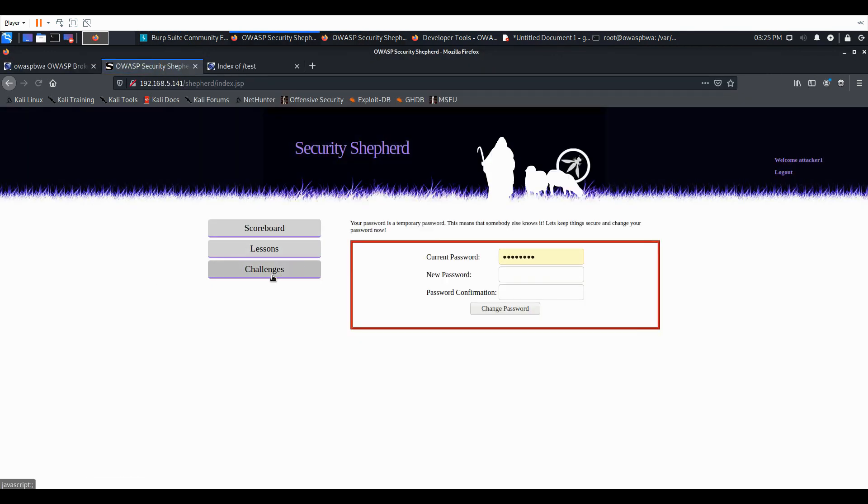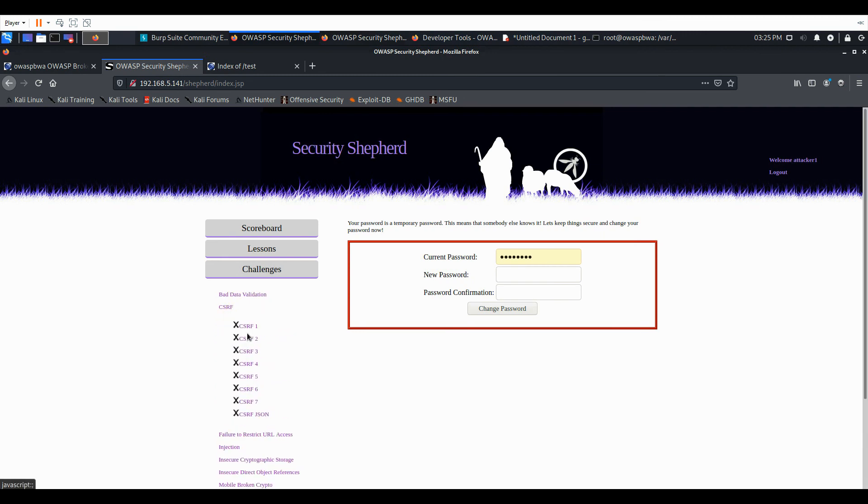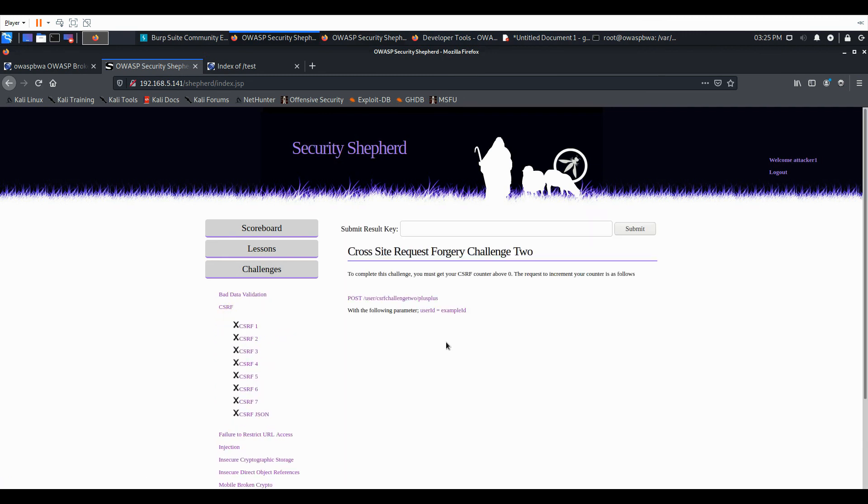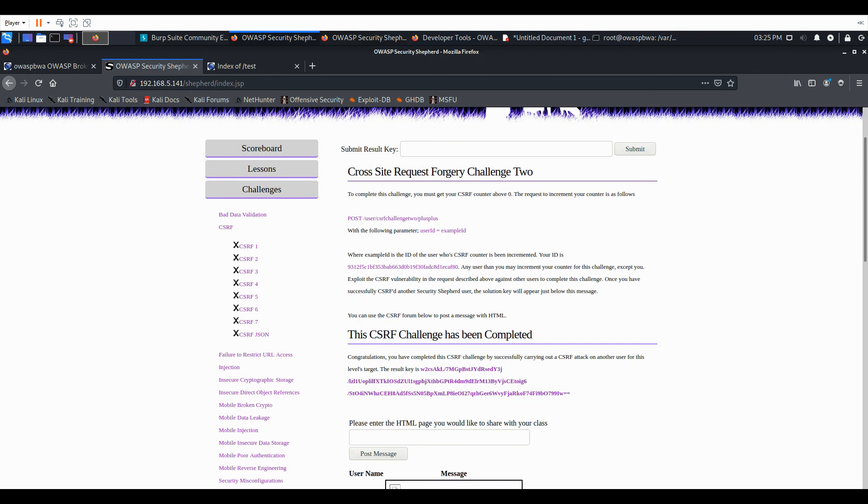So go back to the attacker. And we should have our key. You can see the challenge has been completed. Thanks for watching.